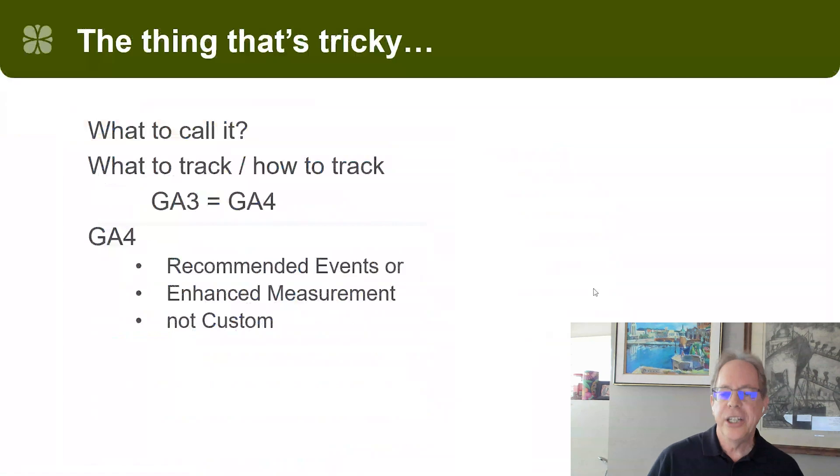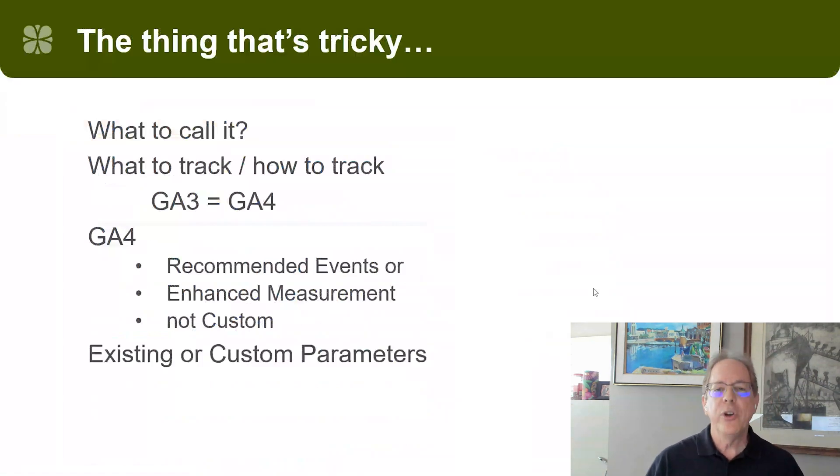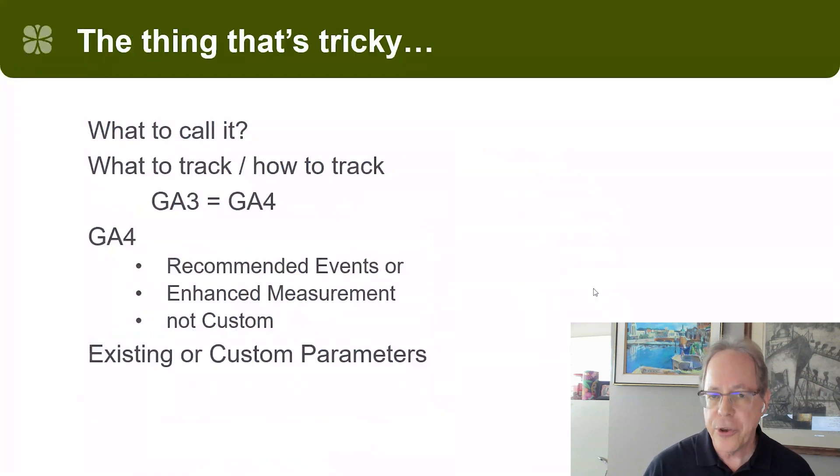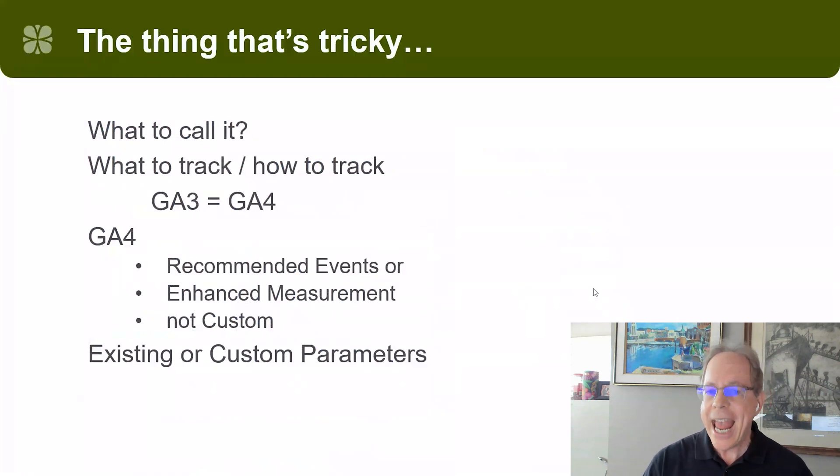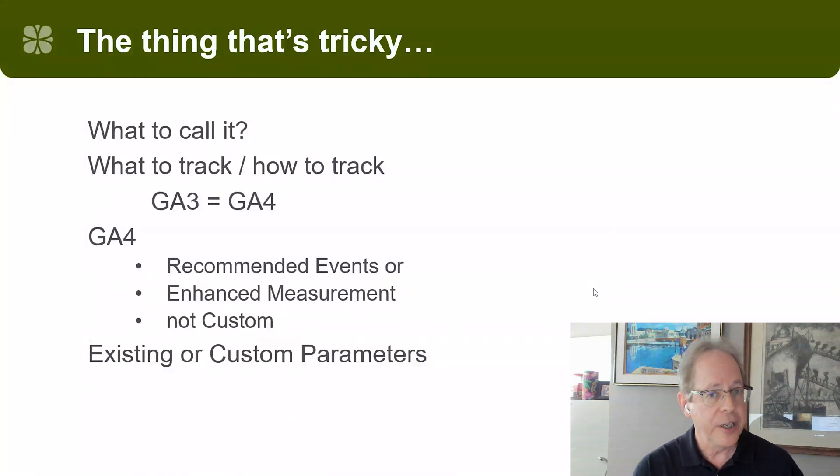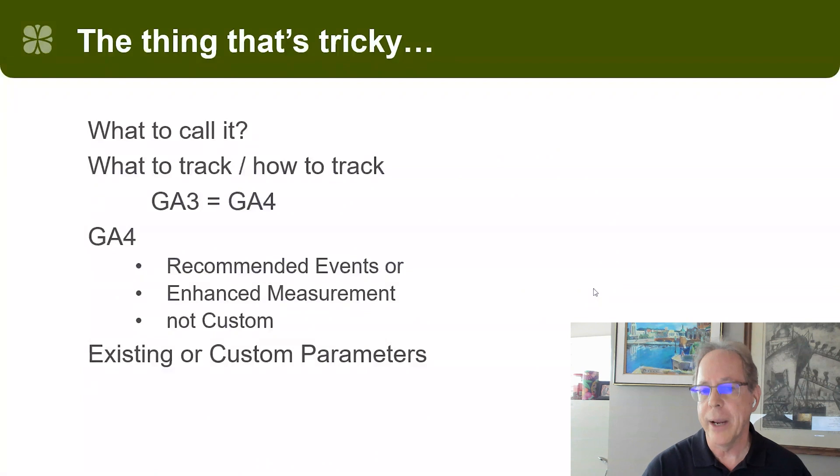In addition, every event in GA4, as you know, can have up to 25 different parameters associated with it. And as we track our micro conversions, we have to figure out, are we going to use existing parameters or custom parameters?